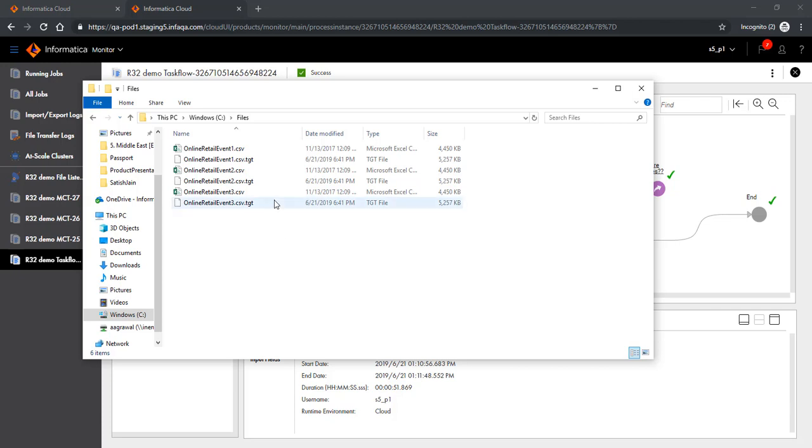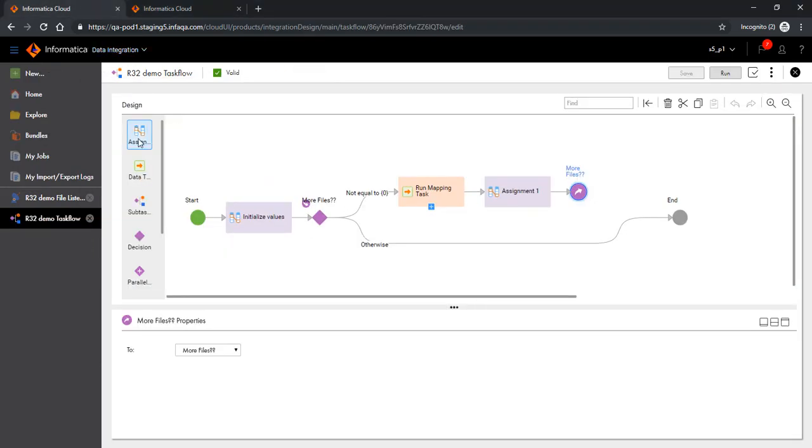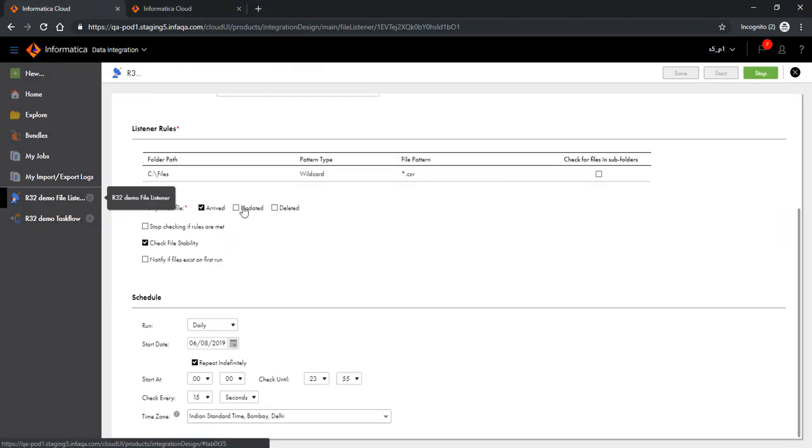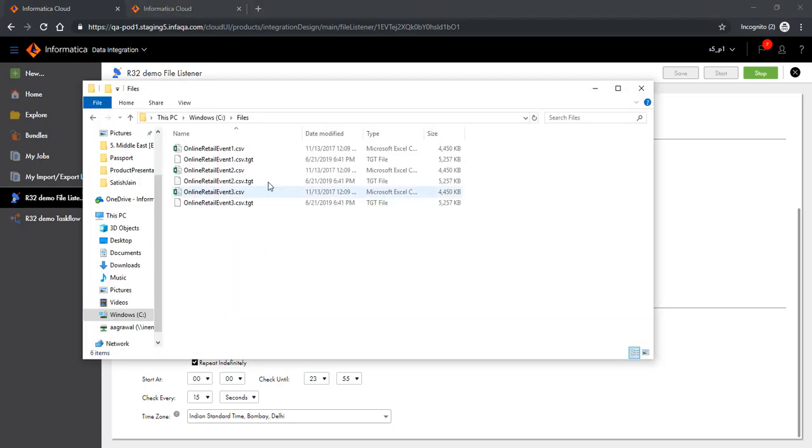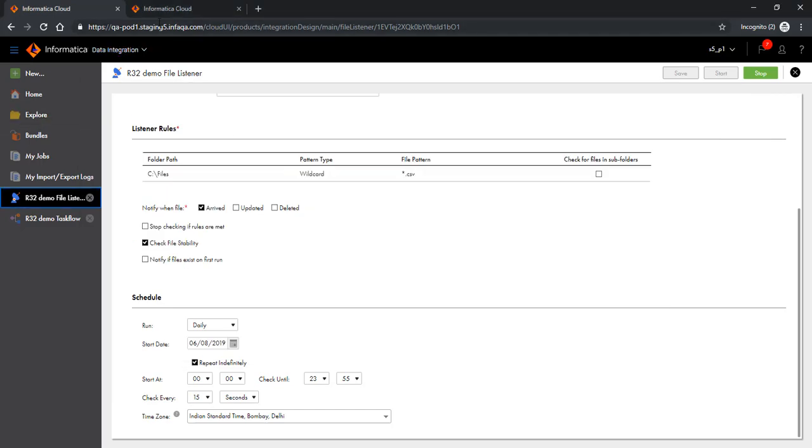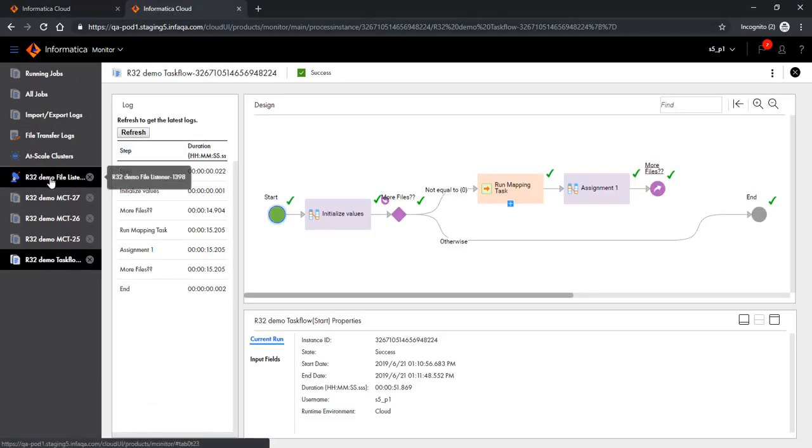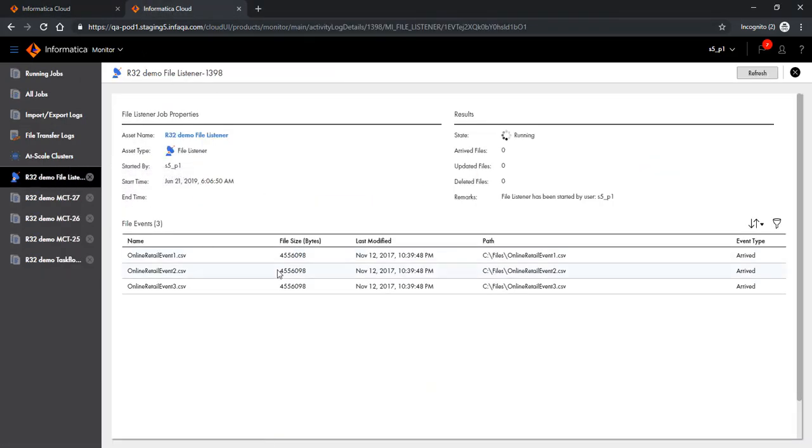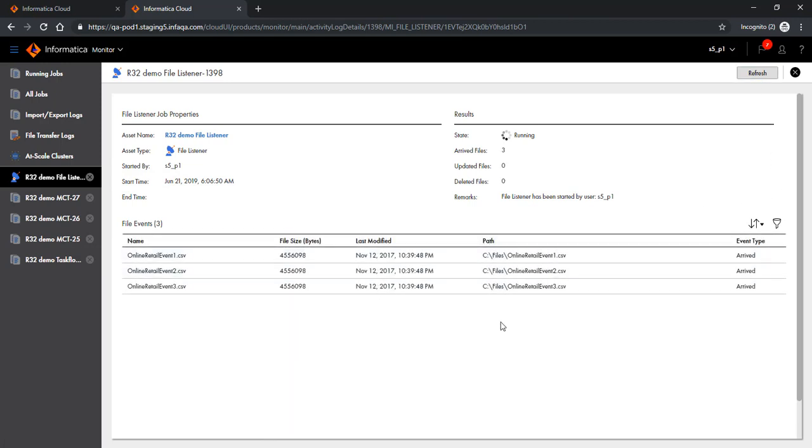As you would remember, our file listener is configured to read from this file system, but because it was configured to read only .csv extension files, it should not read the .tgt files that were being placed by the mapping task execution. Let's go and check if our file listener read those new files. And it didn't. Thanks for watching this video, I hope it was useful.